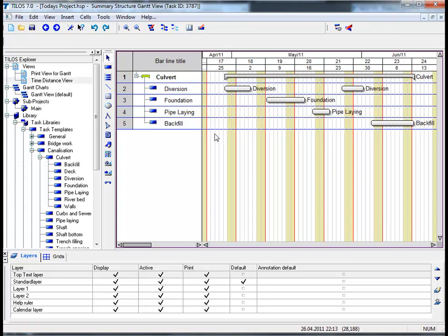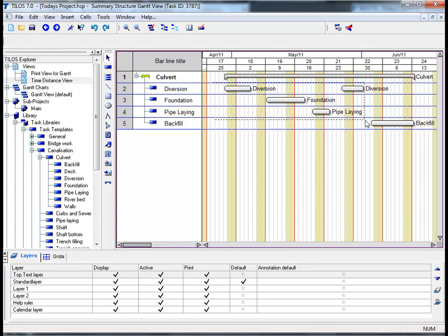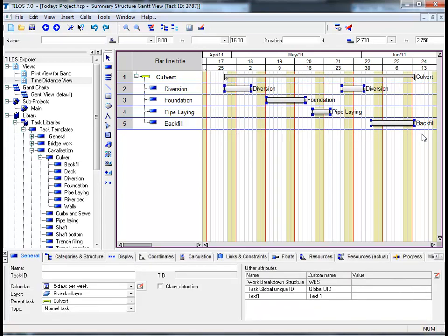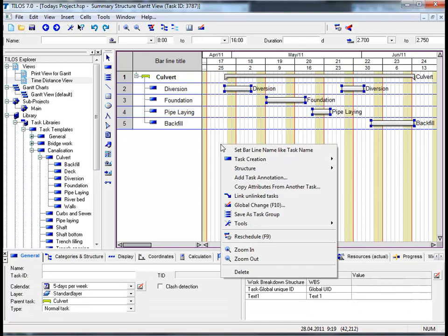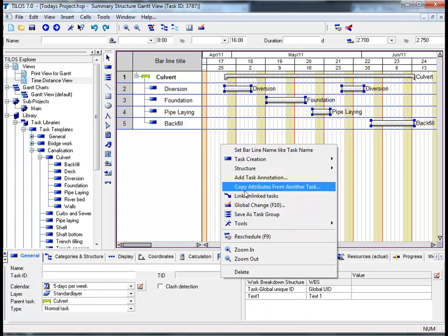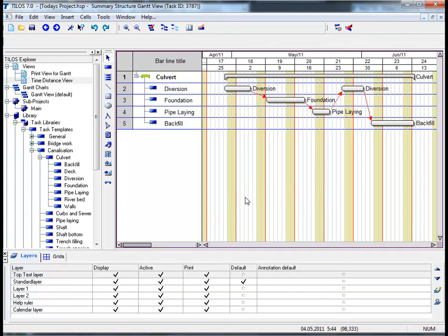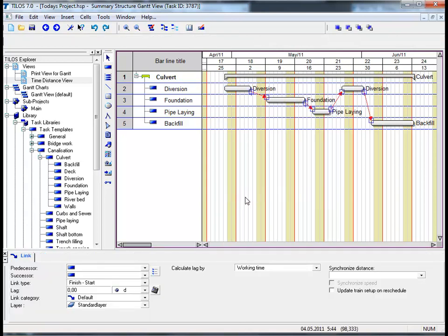We are now going to link formerly unlinked tasks in a very swift and effective manner. Use your left mouse button to drag a rectangle around the tasks that we have inserted in the Gantt chart. By releasing the button and clicking the right mouse button, choose the option Linked Unlinked Tasks.